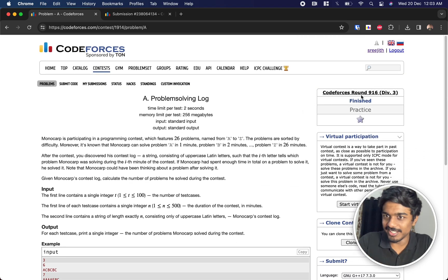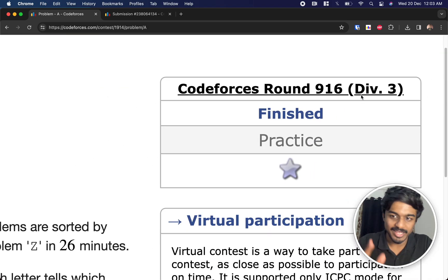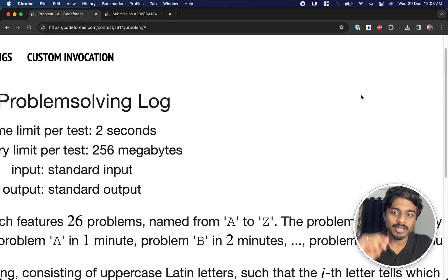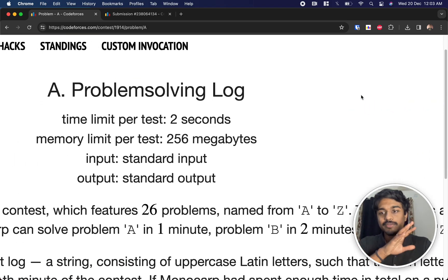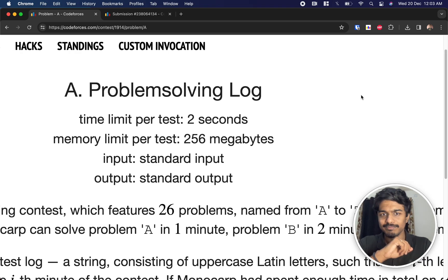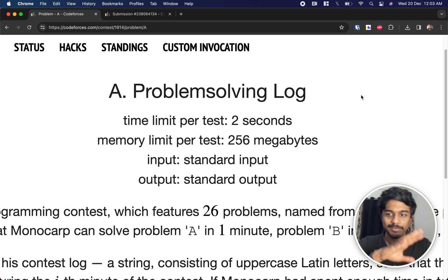Welcome back to another video. This is Codeforces Round 916 Div 3. We will solve the first problem. I know it's simple but let's try to solve it.